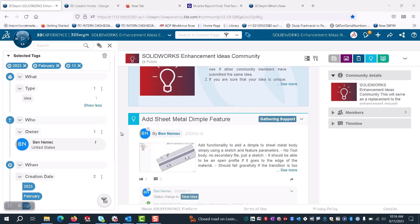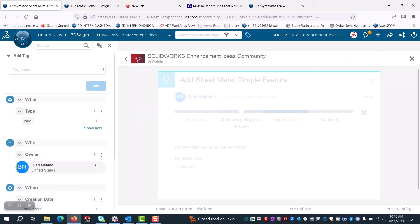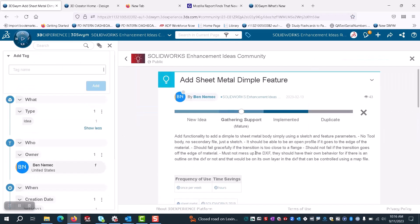We got this idea through our SOLIDWORKS enhancement ideas community, where one of our users requested if we could add a sheet metal feature to add a dimple or a tint using a sketch and feature parameters.